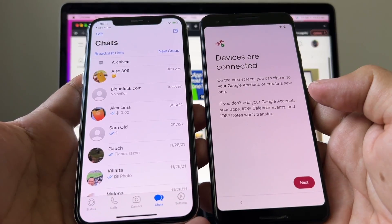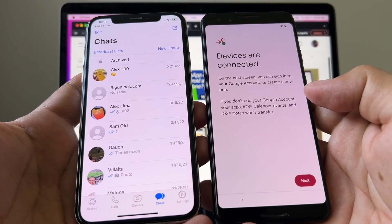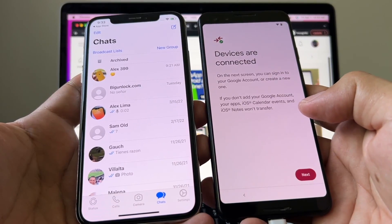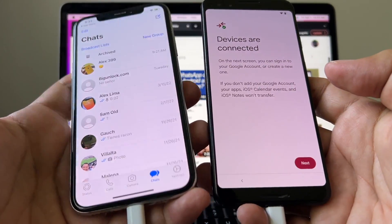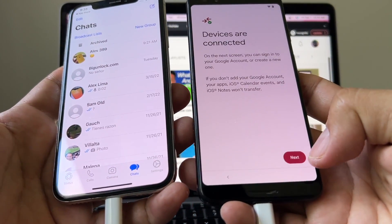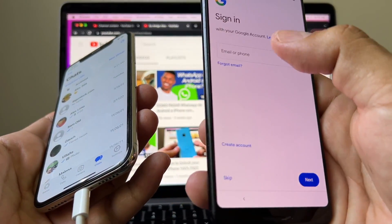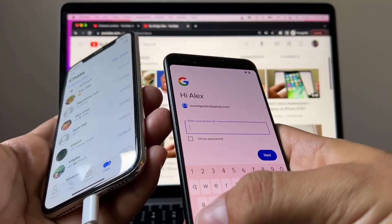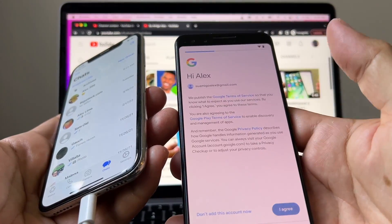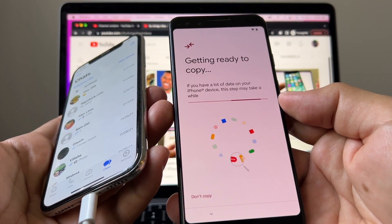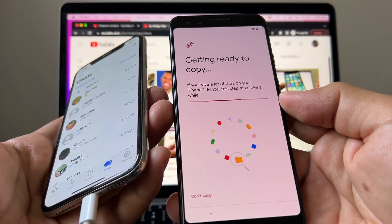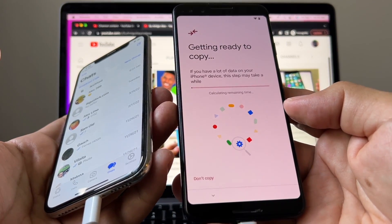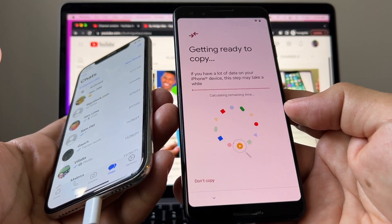It says devices are connected. On the next screen you can sign in to your Google account or create a new one. If you don't add your Google account, your apps, iOS calendar events, and iOS notes won't transfer, so you need a Google account. Click Next — it says 'Checking info.' I'm gonna sign in to the same Google account I use on my iPhone. It says 'Getting ready to copy' — if you have a lot of data on your iPhone this step might take a while.